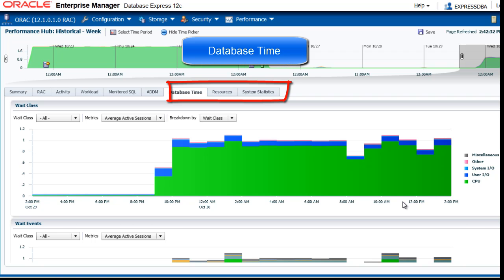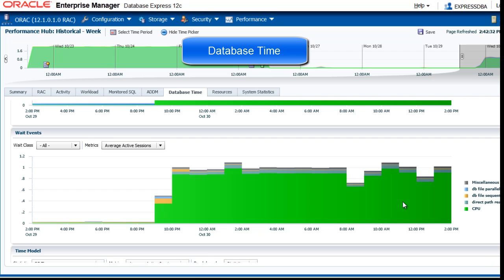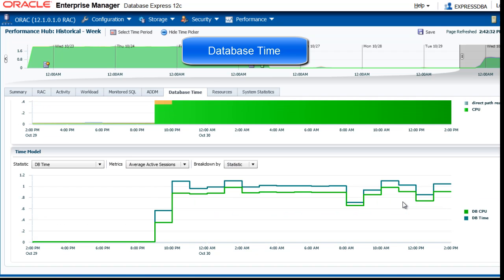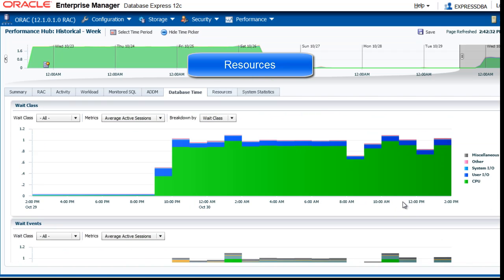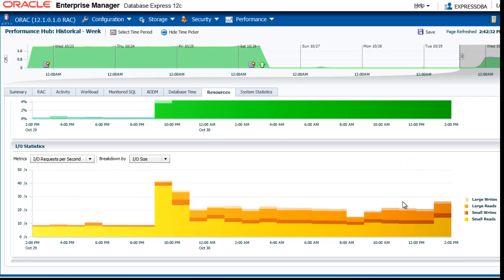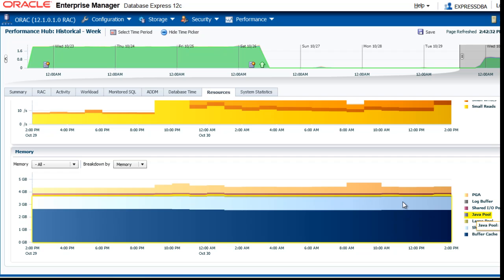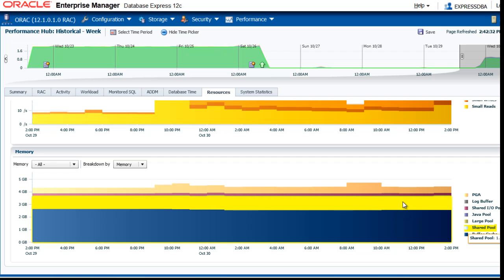Here you see the database time by weight class, weight events and time. Then you can see the resources, OS system statistics, IO statistics. Again, of course, you can move your cursor over the legend and see the details highlighted.